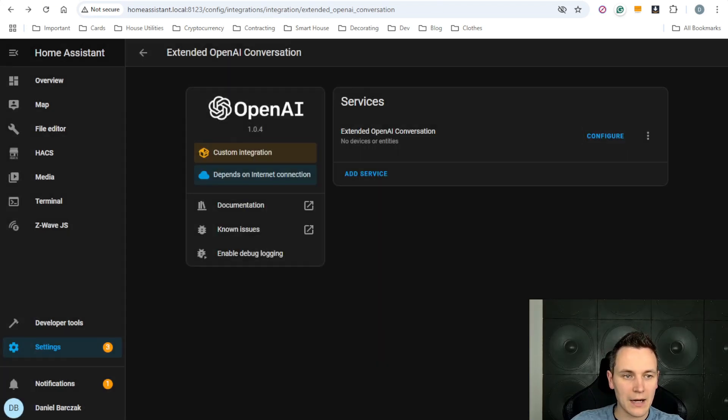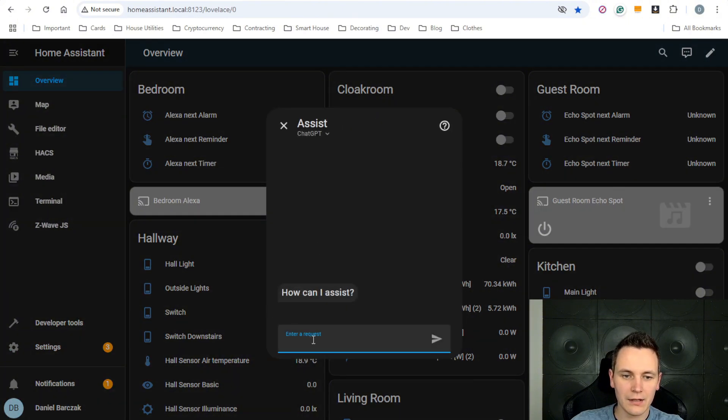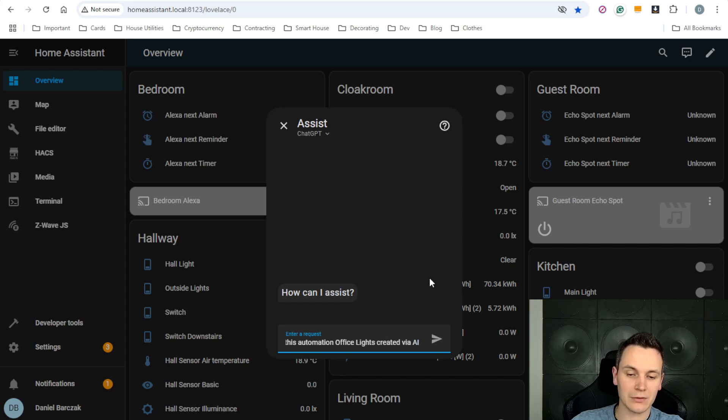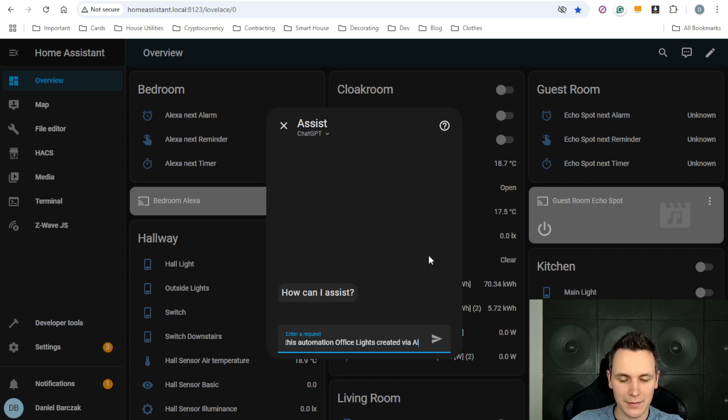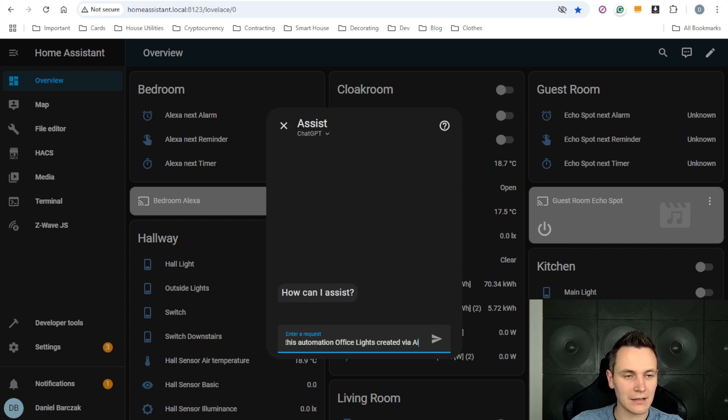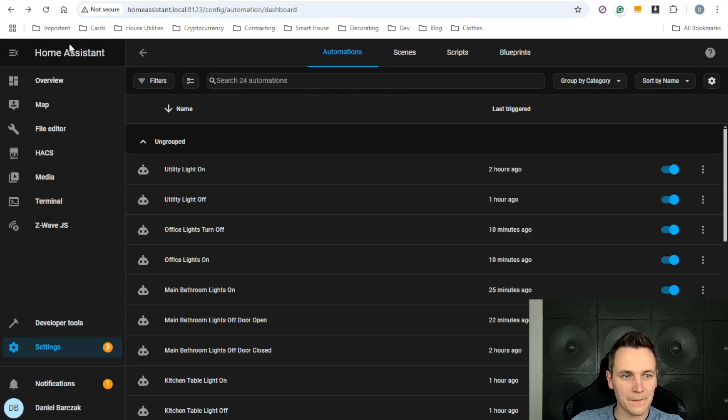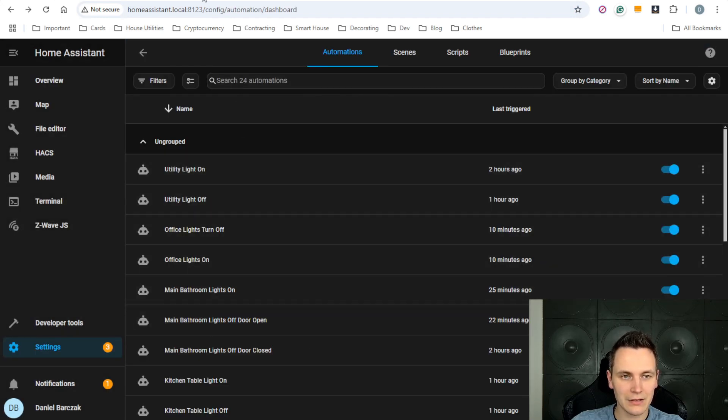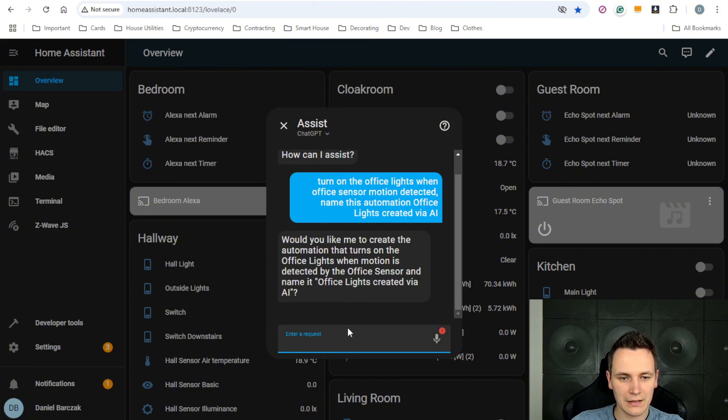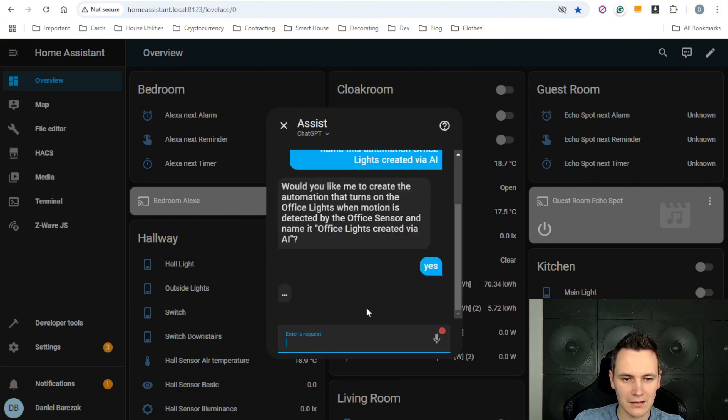Let's go back to the ChatGPT conversation and I'm going to ask it to create a very basic automation that will switch on the office light based on the motion being triggered and I'm going to give it a unique name so I know it has been created by this. So I'm going to send the command, as you can see here, the automation doesn't exist.